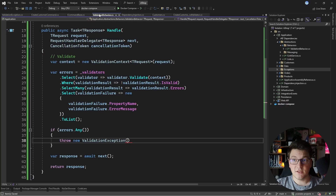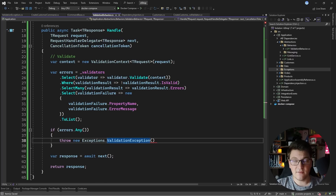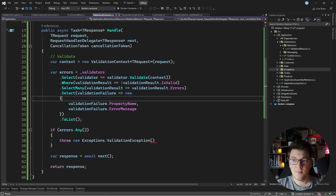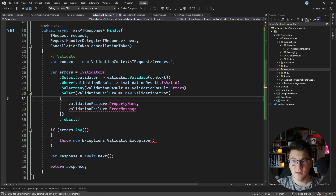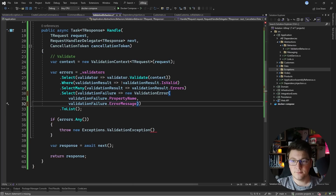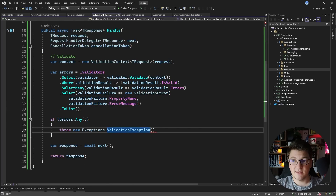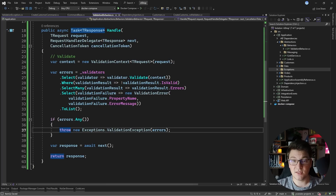Now we can go back to the validation behavior. Because I'm using the FluentValidation namespace, our custom exception isn't visible, so I'll have to specify the namespace more specifically. And here, I want to be creating a new ValidationError instance, giving it the property name and error message values. I should now be able to pass this list of errors to the constructor, and now all that's left is to handle this in some sort of middleware in the API project.